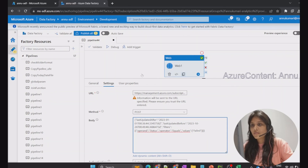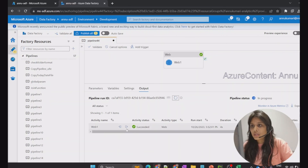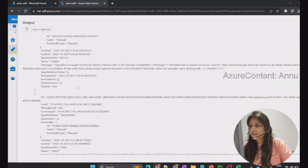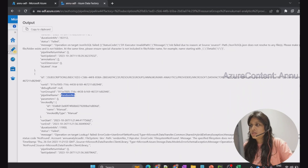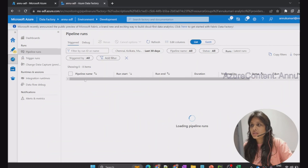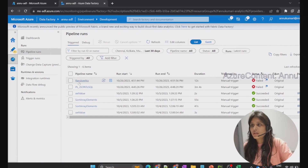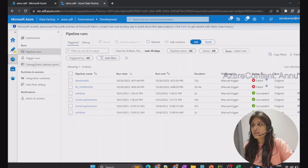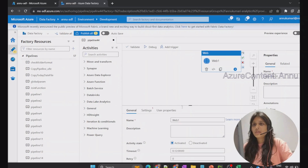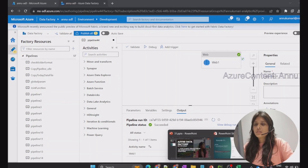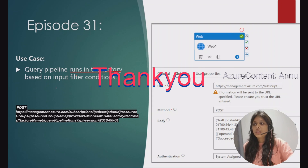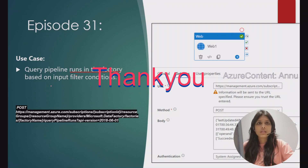We can also see all the failed pipelines. I'll change 'Succeeded' to 'Failed' and debug again. Looking at the output, we have a pipeline named 'pl_json_to_sql' and another called 'random number' — and indeed, in the monitor section we can also see 'random number' and 'pl_json_to_sql' as recently failed. This is how you can use the REST API to query all pipeline runs in Azure Data Factory based on certain input conditions.